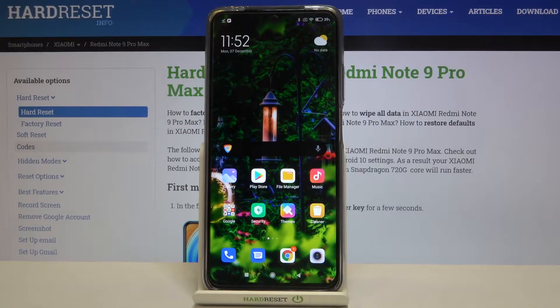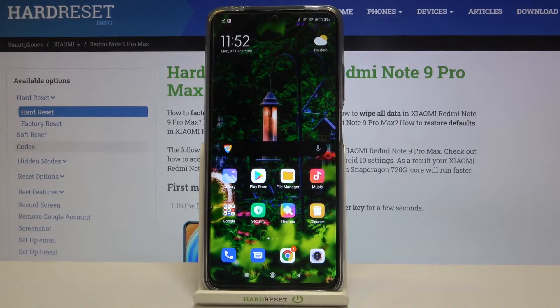Hi everyone, here we've got Xiaomi Redmi Note 9 Pro Max and let me show you how to reset app preferences on this device.